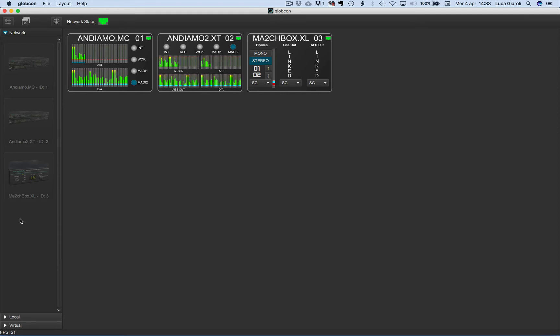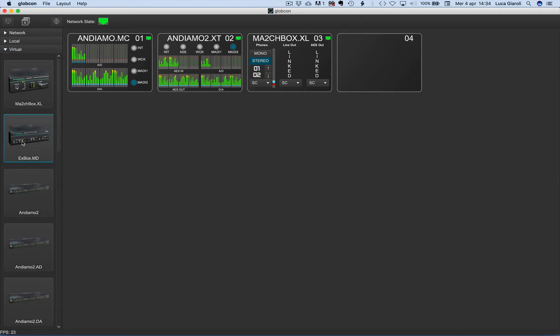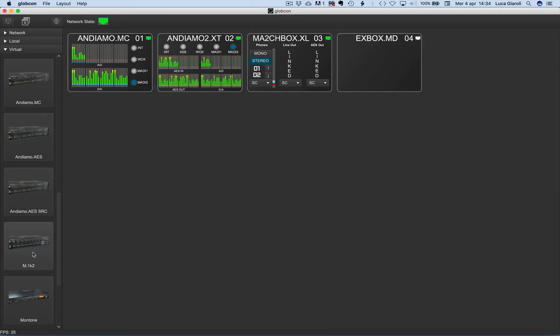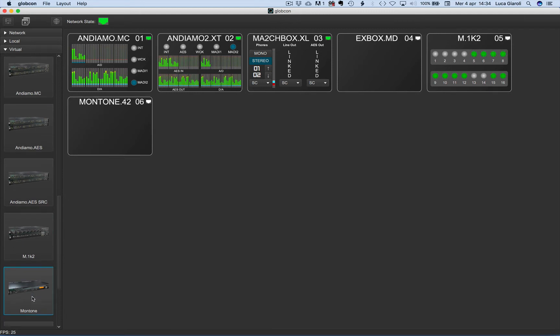To control devices equipped with Ethernet ports, we will proceed in two steps. We add virtual devices: an Xbox MD, an M1K2, a Montone 42, and a generic web view.